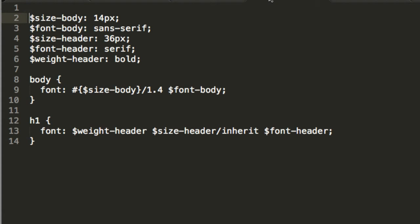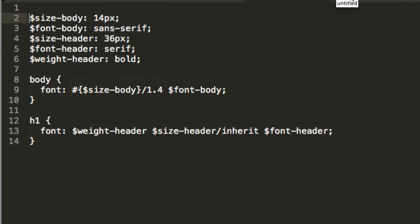The shorthand syntax now has two problems. First, with all those variables, the shorthand syntax is actually more difficult to read. Secondly, the line height syntax looks like math. In order to keep Sass from trying to divide the font size by the line height, you have to wrap the variables, and even then it still looks like math to humans.